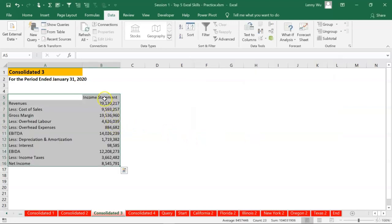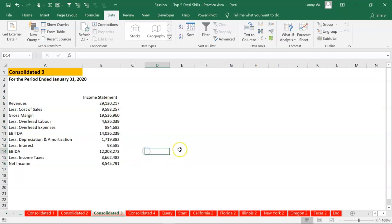Now we have income statement for all six states. The total revenue is 29 million. Done.